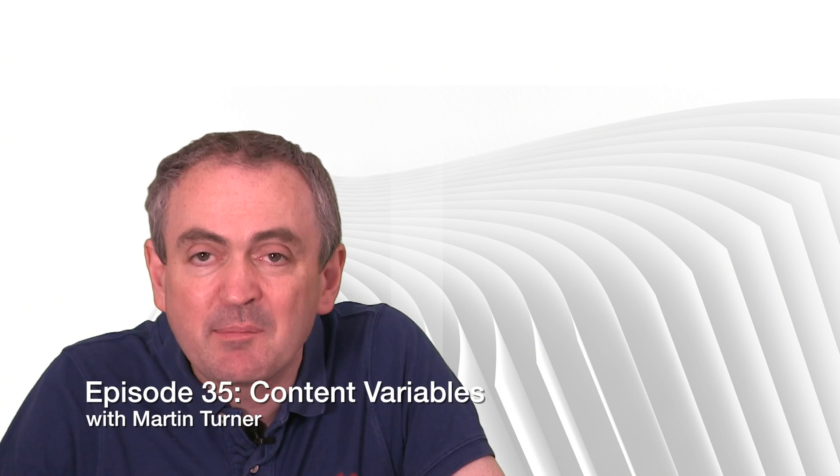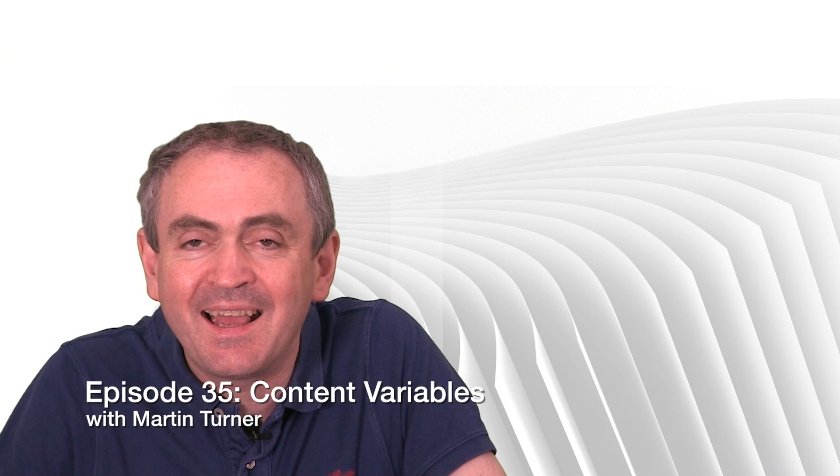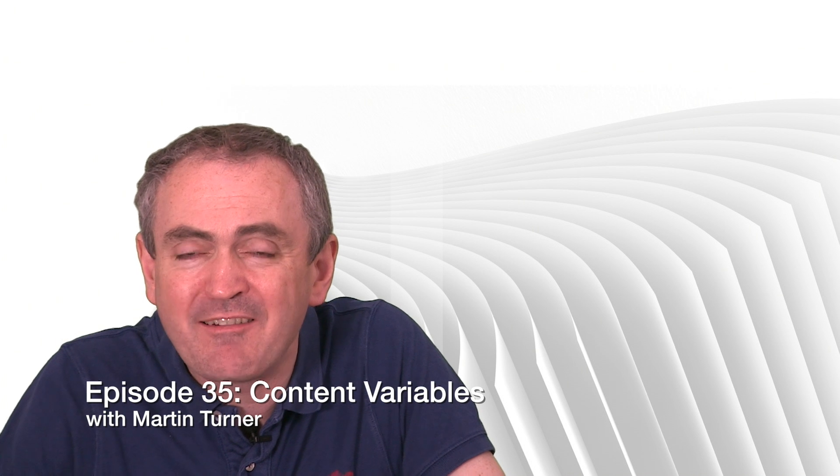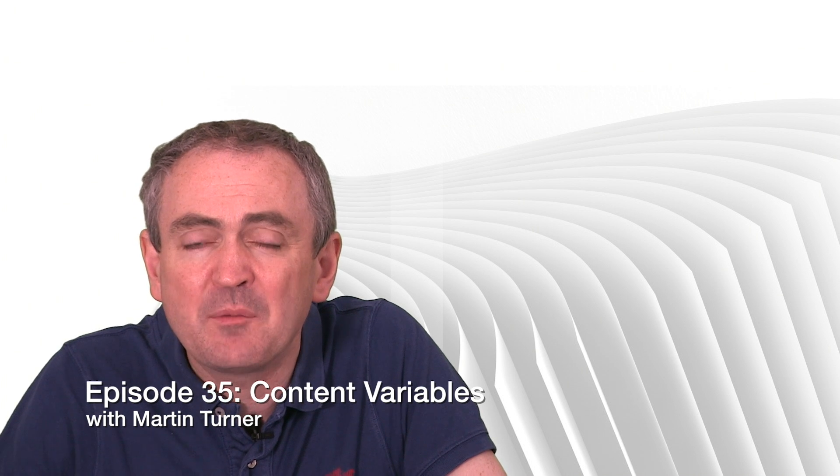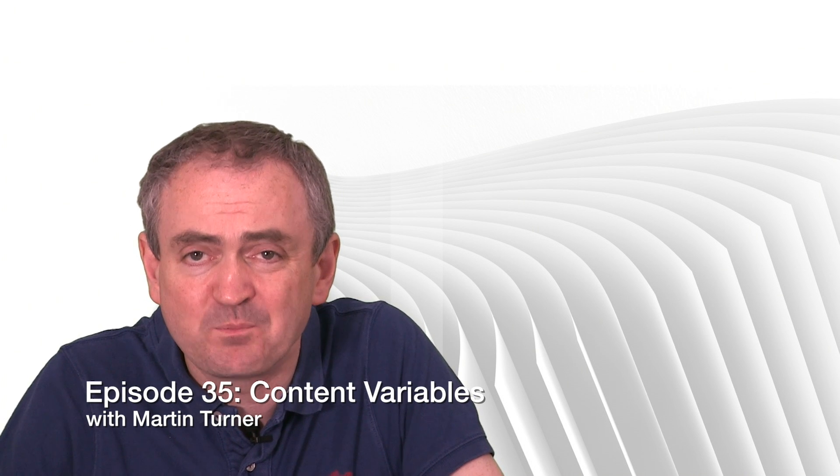Hello and welcome back to desktop publishing with QuarkXPress. My name is Martin Turner. This week we're going to be looking at content variables and the power they have for content automation.